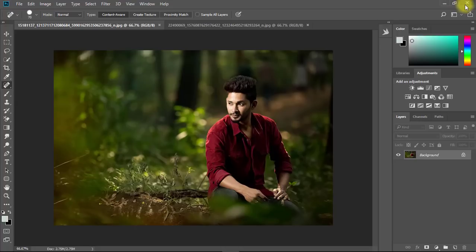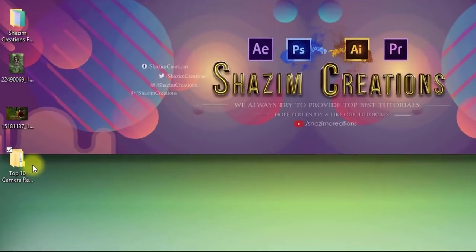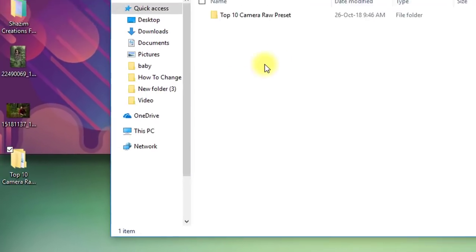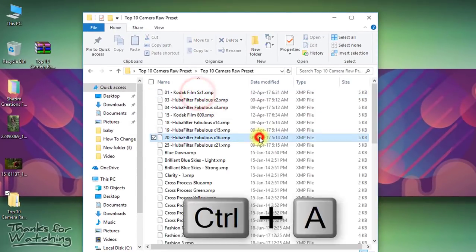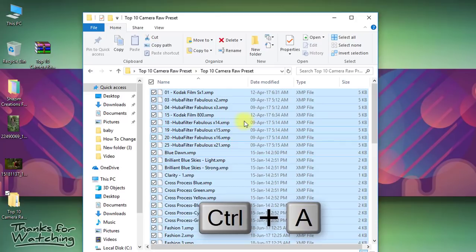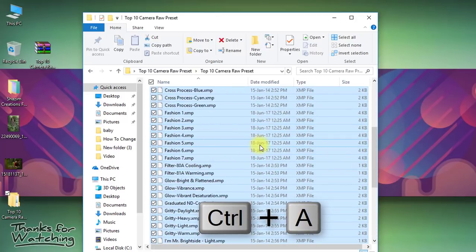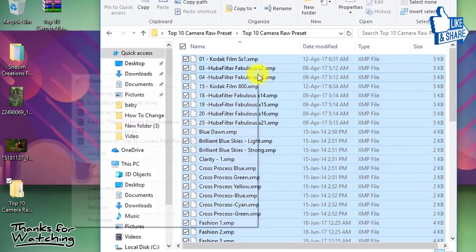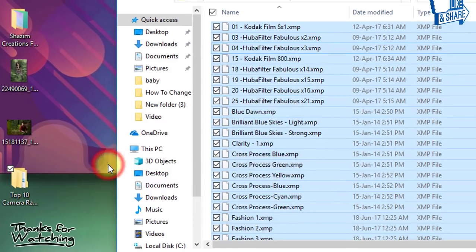First, close your Photoshop. Here from the downloaded preset folder, press Ctrl+A and select all. Then copy these presets.